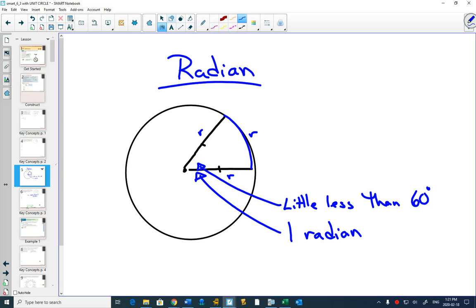What's different about a radian compared to degrees is that a radian is actually based on a measurement. Whereas with degrees — how many degrees are there in a circle? 360. Why? Someone just decided 360.